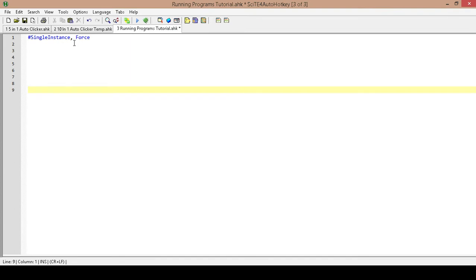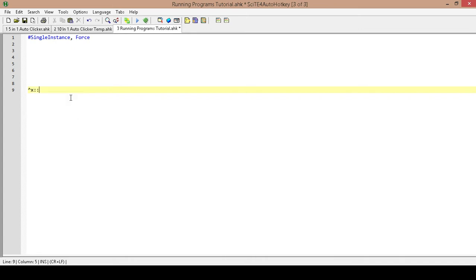The next thing I am going to do is create a hotkey that I can press anytime while the script is running to exit it. The reason I add this is because a lot of my scripts have the cursor being taken over, and if the cursor is being controlled by the script I need a way of exiting it really quickly. So I am going to use CTRL+X as my hotkey and this is just going to exit the application.